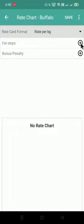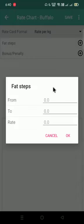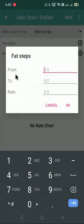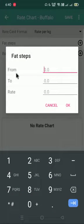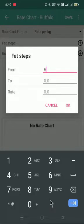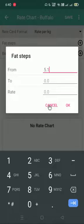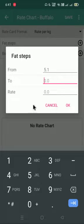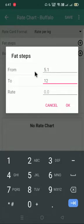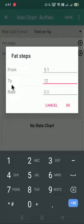We'll click on plus option. Minimum fat is required in this section, which is from. So from where we want to start our rate, we will give that option. I'll start with 5.1 in buffalo. The rate chart I'll give up till 12. This is just an example; you can use this option as per your requirement.